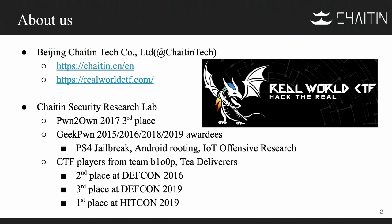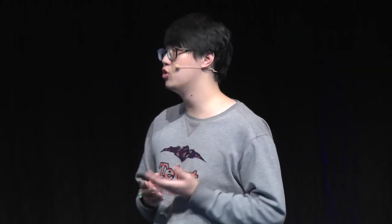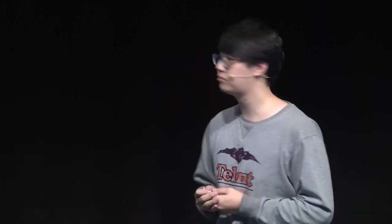We come from the Triton Security Research Lab. We have researched many practical targets in recent years, including PS4 jailbreak, Android rooting, IoT offensive research, and so on. Some of us also play CTF with Team Bloop and T-Delivers. We recently won the championship at Hitcon final. We are also the organizer of the Real World CTF. We created some very hard challenges this year, so if you are interested, we welcome you to participate.